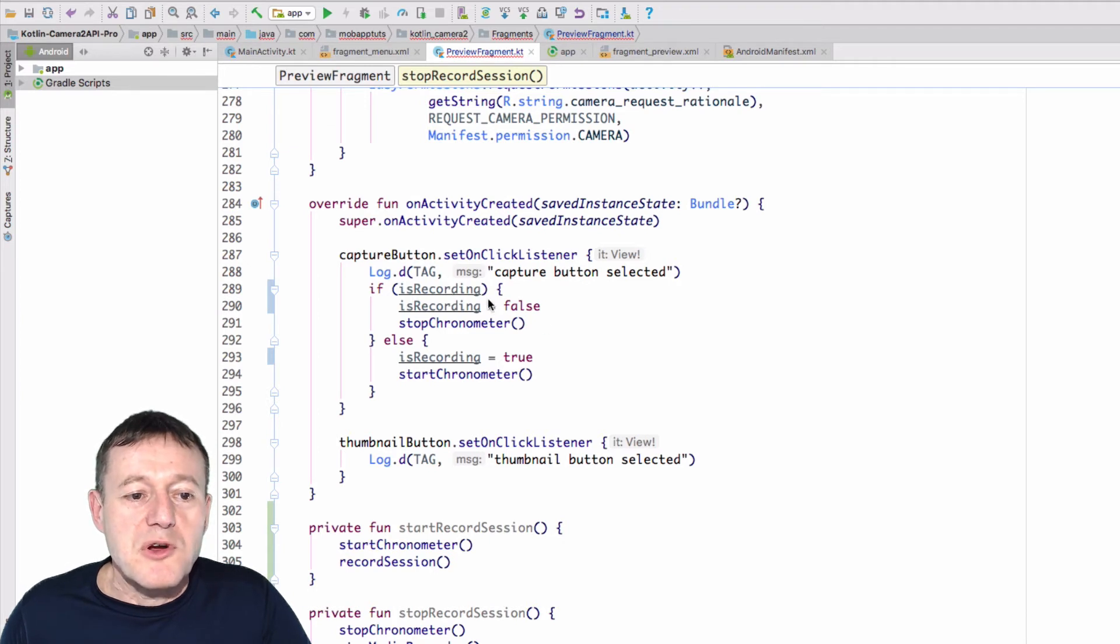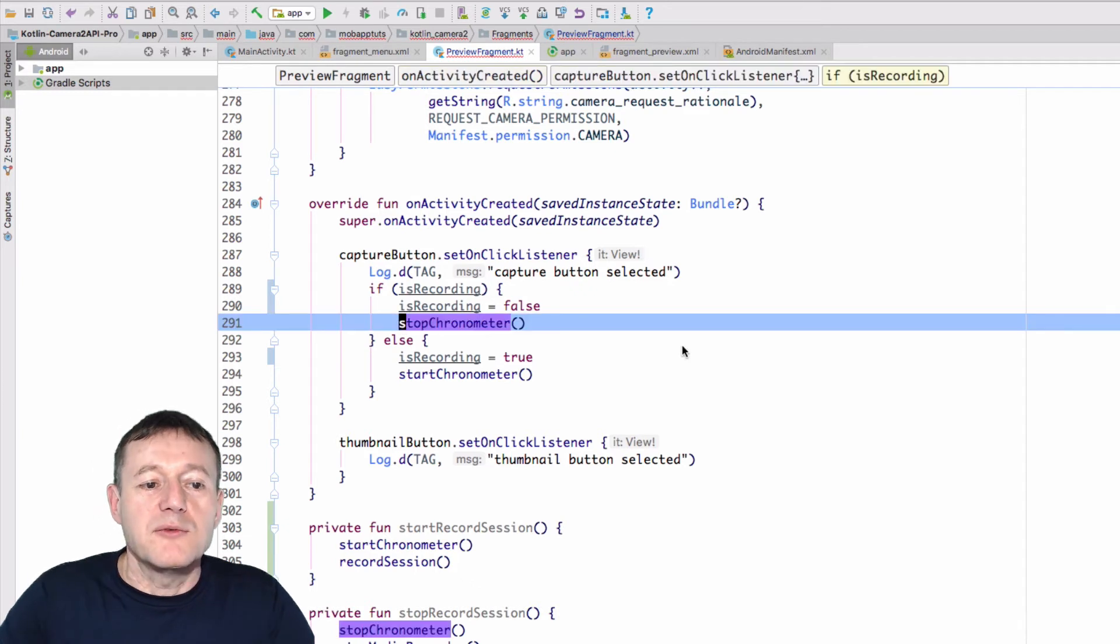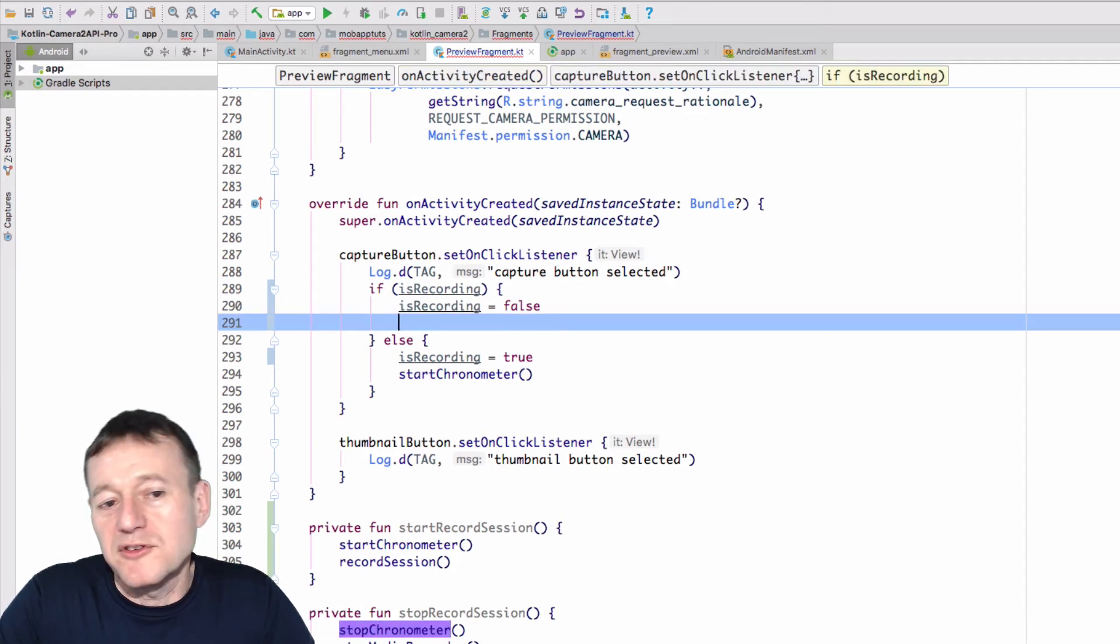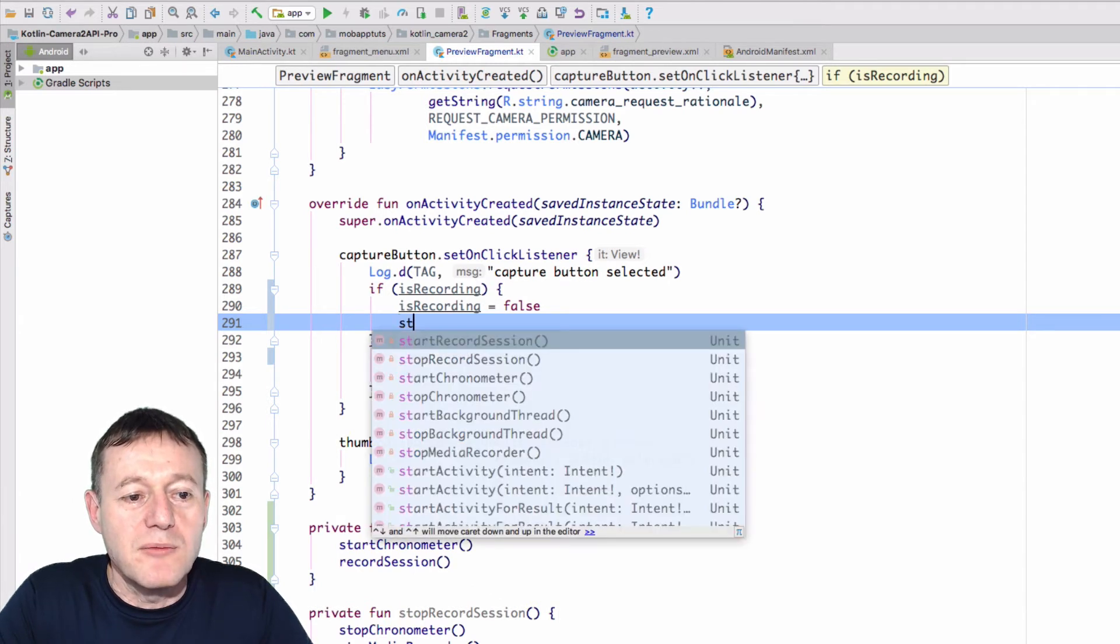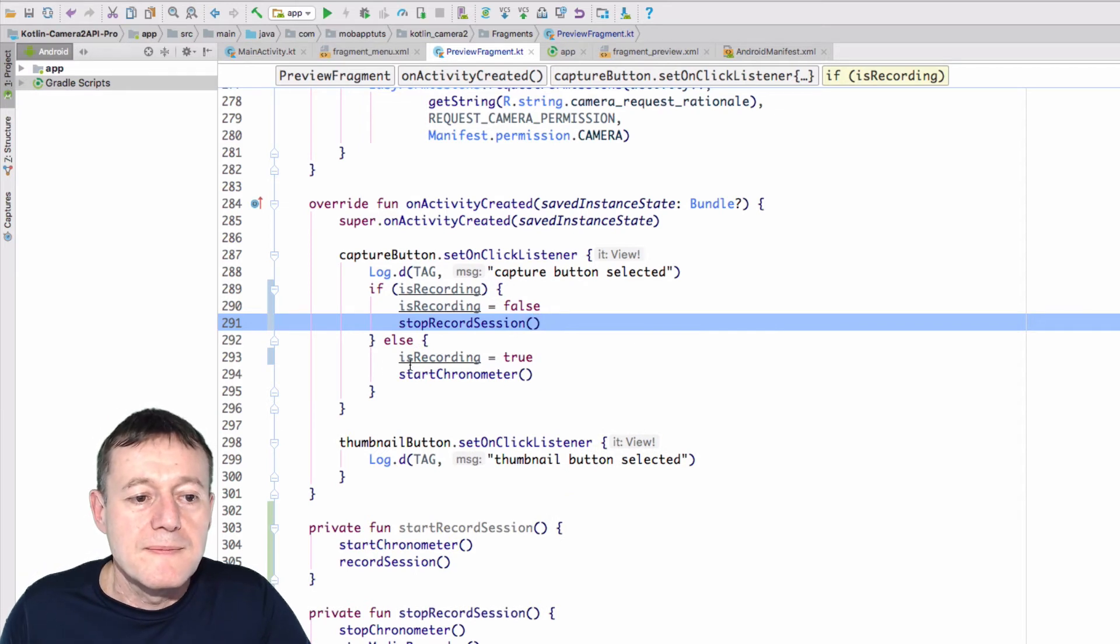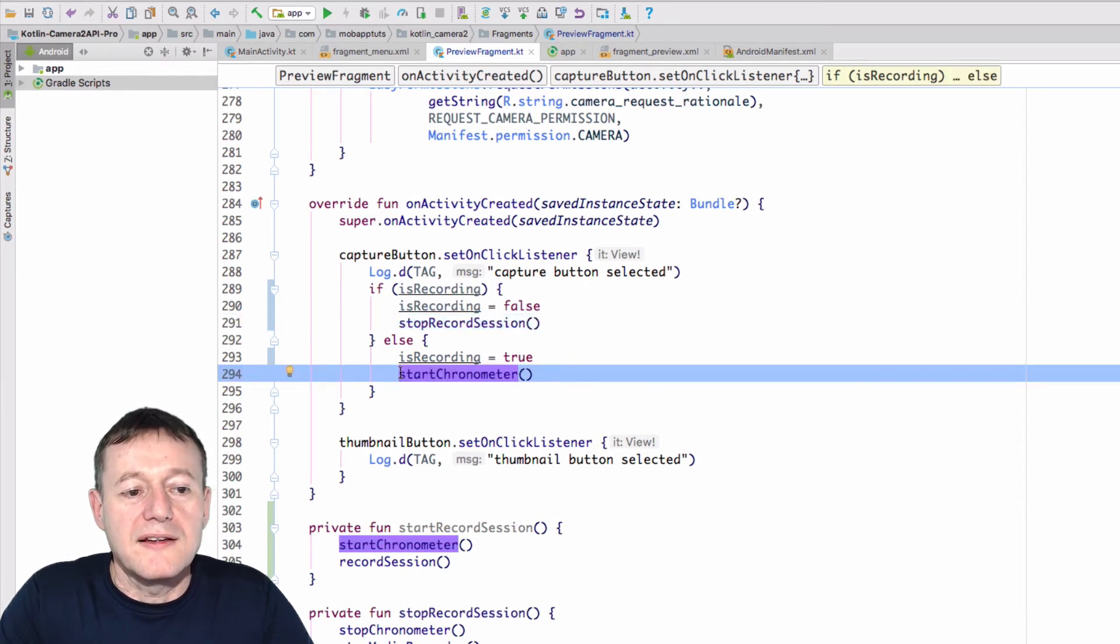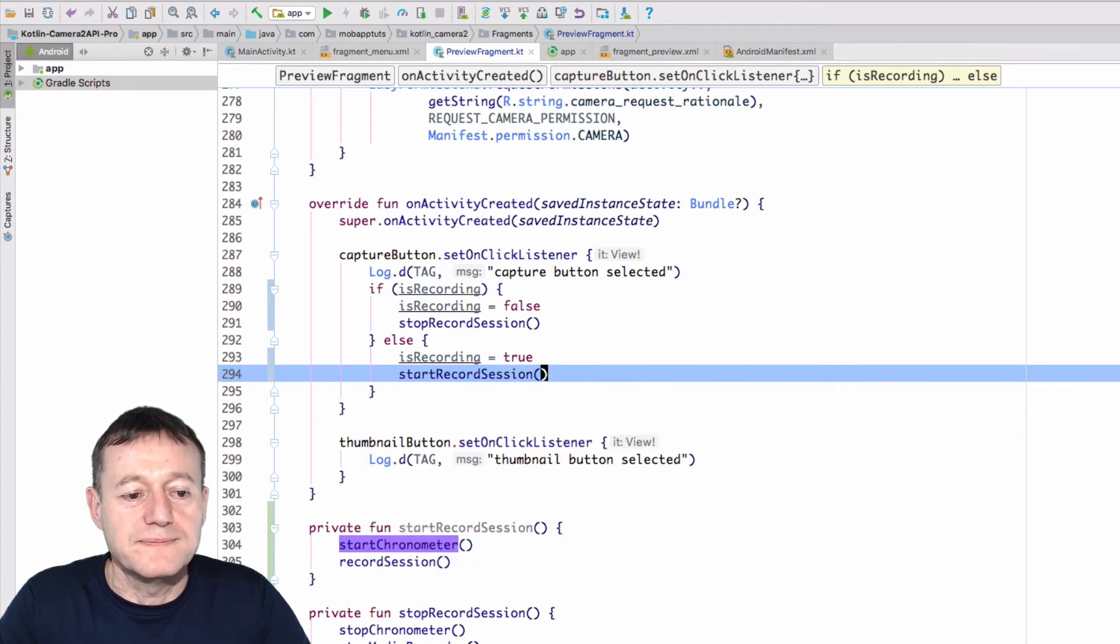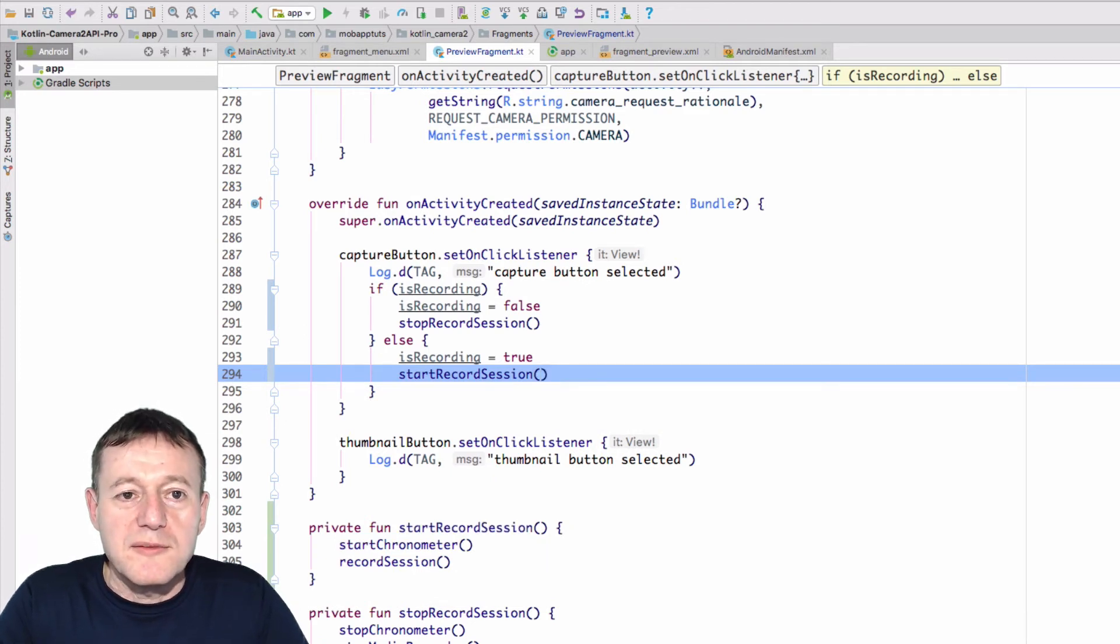So notice how we've got this recording there. So if we stop it, we set isRecording to false. That's correct. But we no longer need to call the stop chronometer. That was just part of the debugging in the first episode. We'll call the stop record session. And similar to down here, we'll change that to isRecording true. We'll call start recording session.